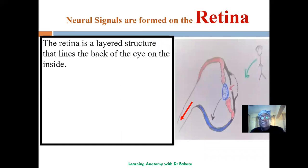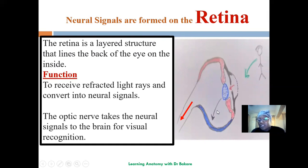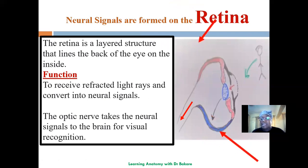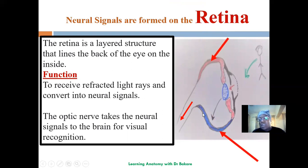Let's see what happens on the retina. The refracted light ray on the retina is converted to neural signals by the retina. After which, the optic nerve in this region takes the neural signal to the brain. We have the retina on both sides, and after the conversion has been done, the neural stimuli are then taken to the brain where interpretation takes place.